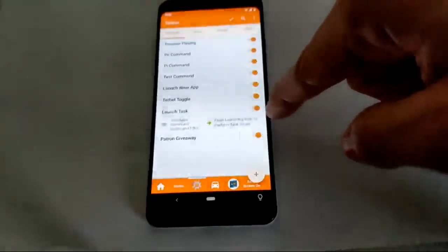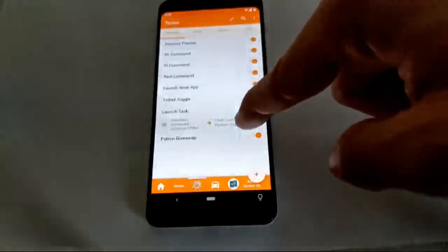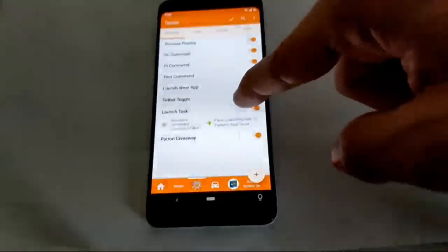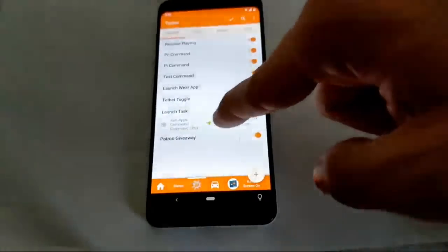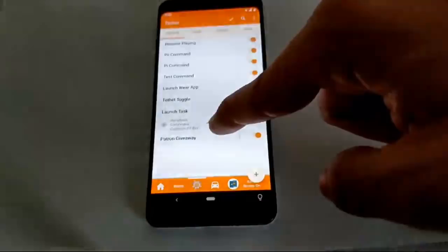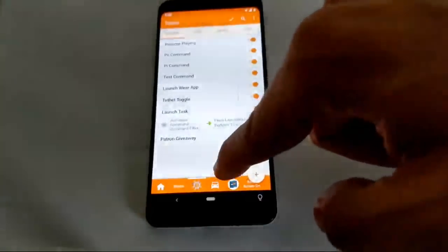I also have a command to launch a task directly by its name.